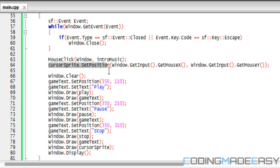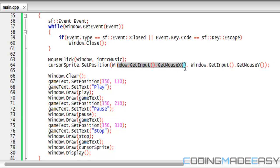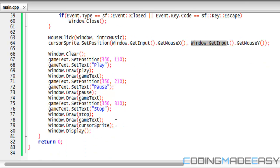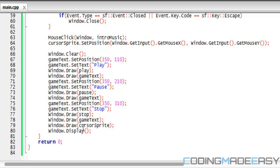So once we do that, after this function or before, whenever, we're going to set cursorSprite.setPosition equal to window.getInput().getMouseX() for the cursor's x position, and the y coordinate is going to be window.getInput().getMouseY(). Then at the bottom, right before display, we just do window.draw and we draw the sprite. Therefore we will have our custom mouse cursor.